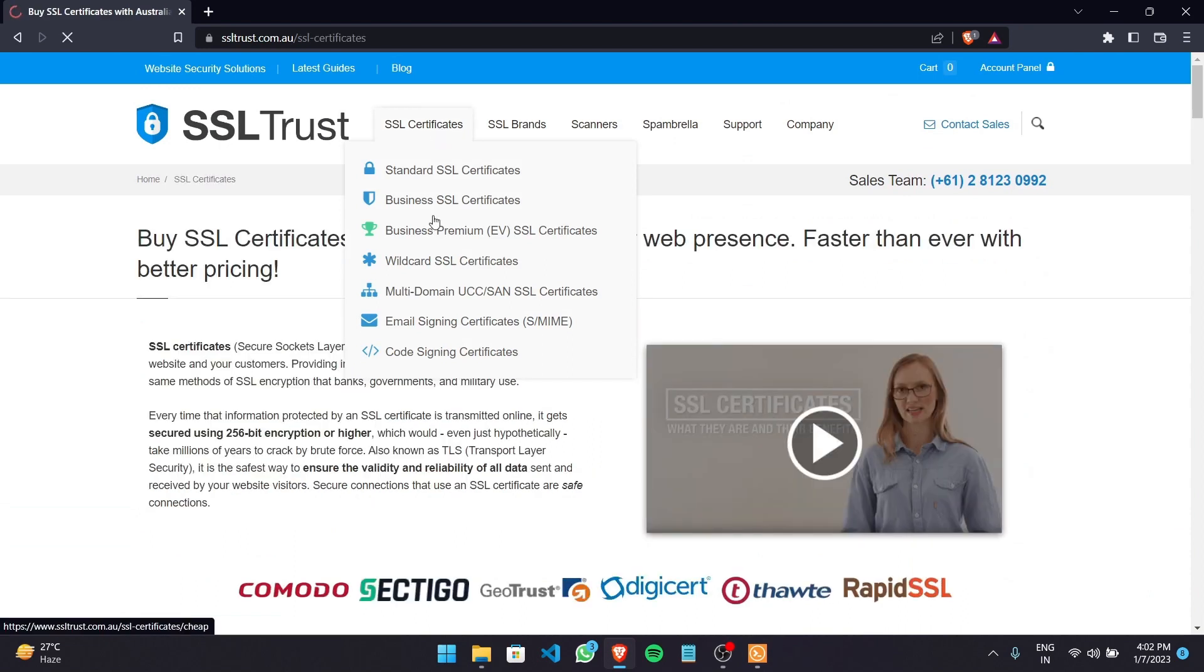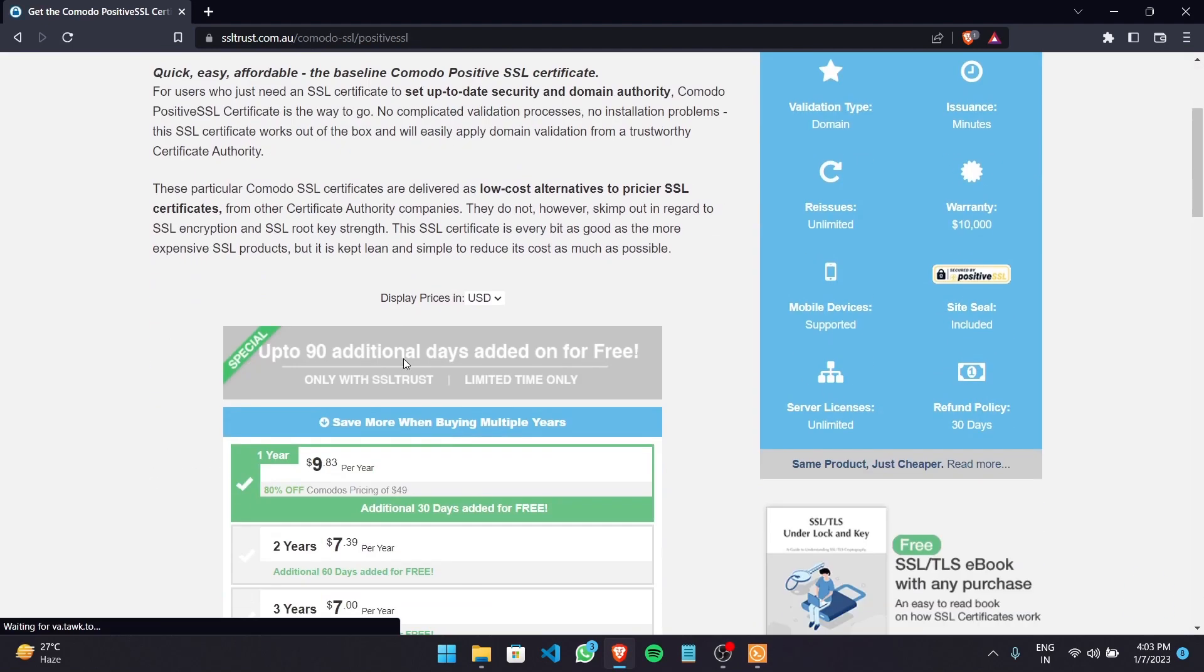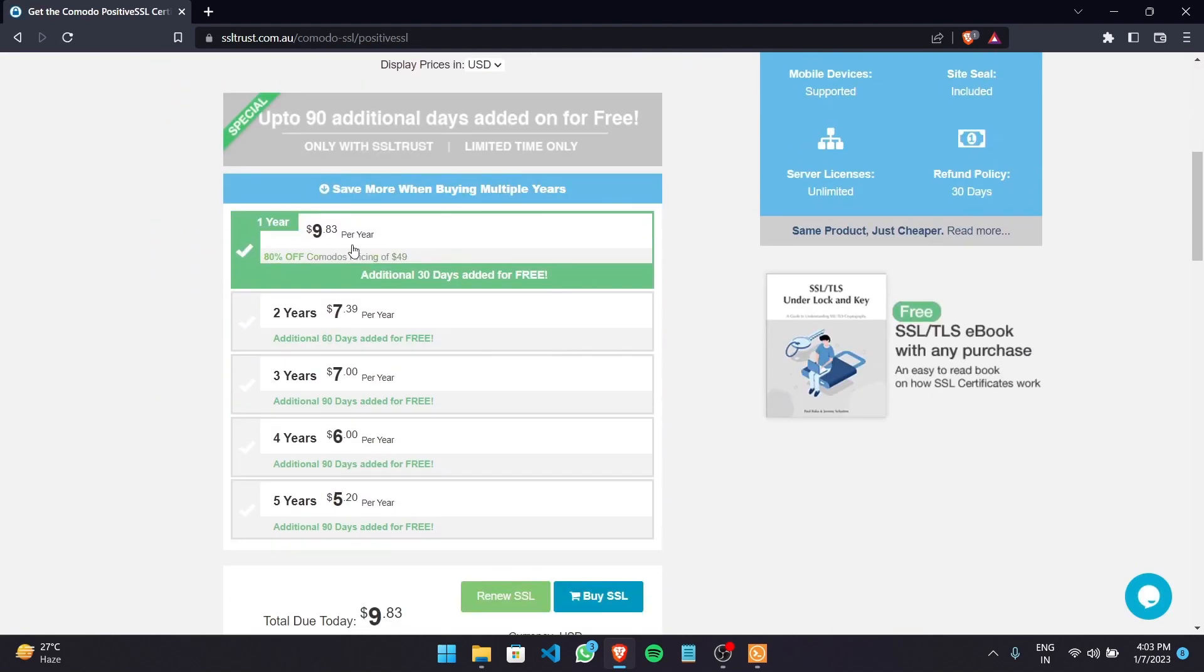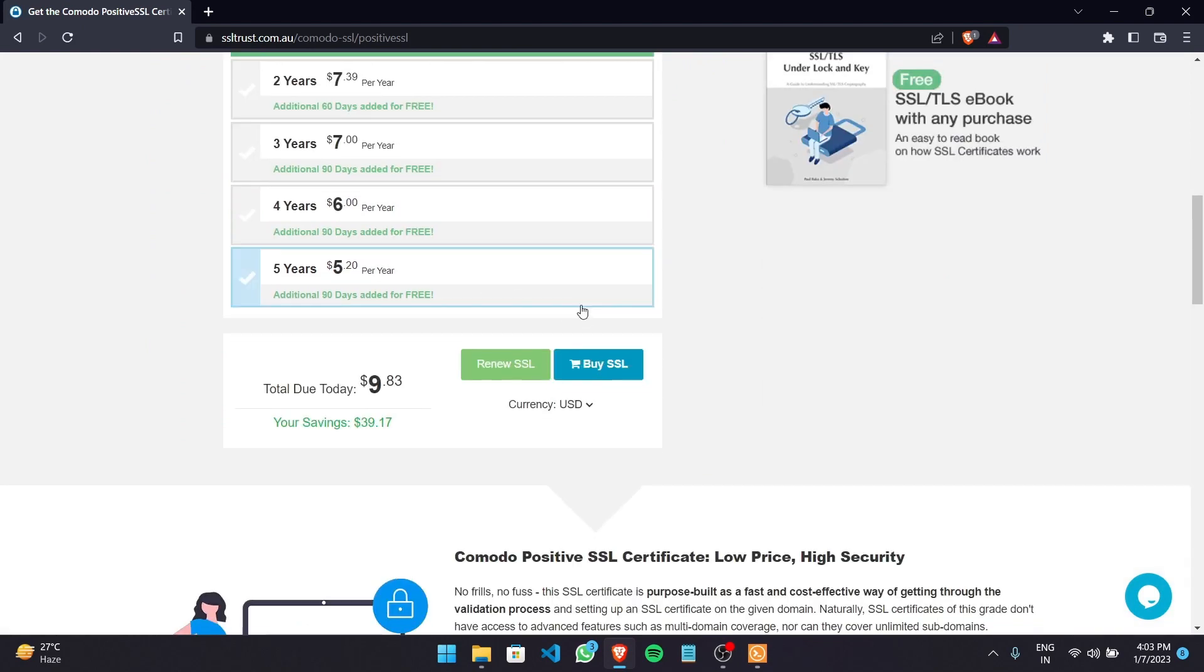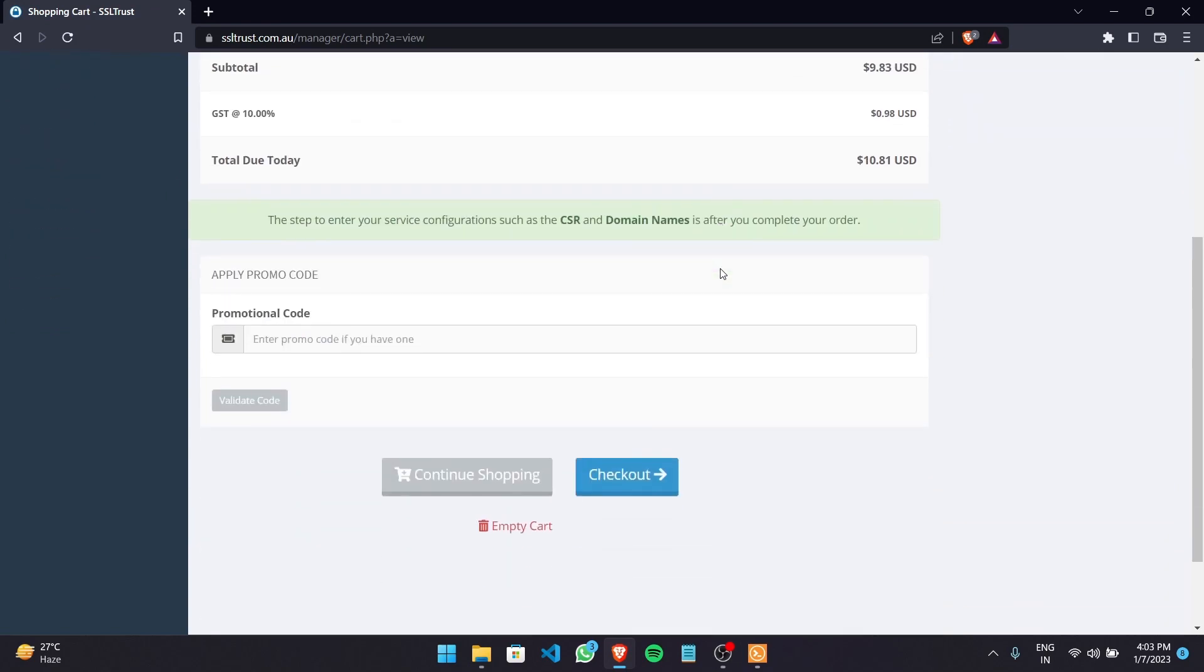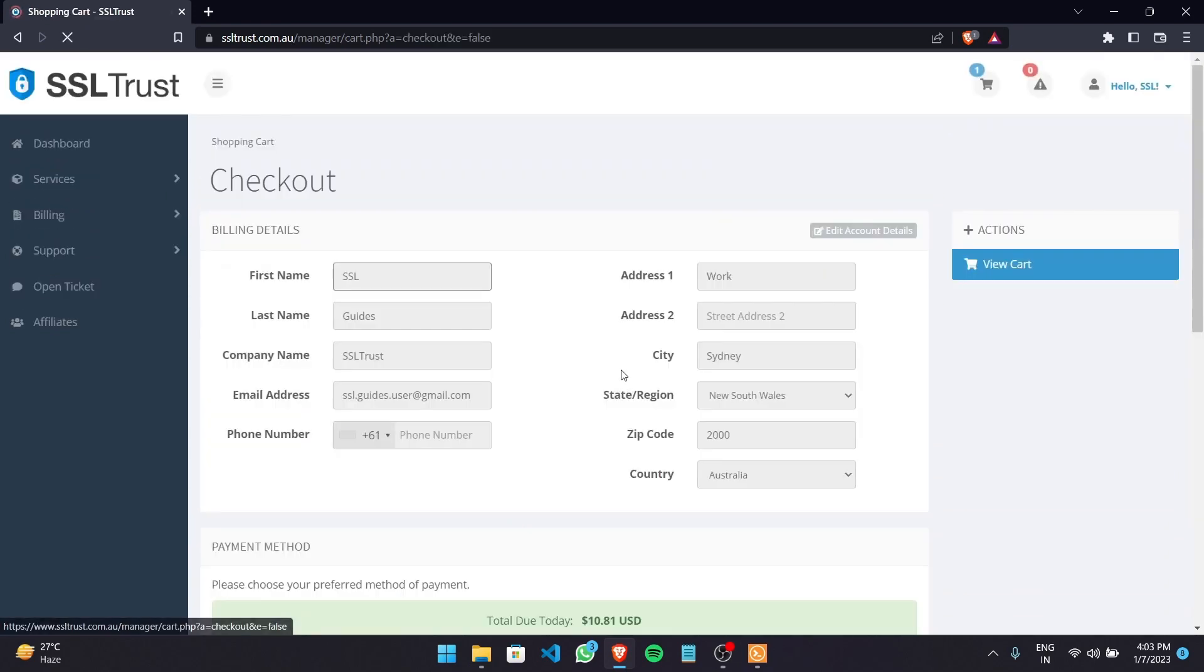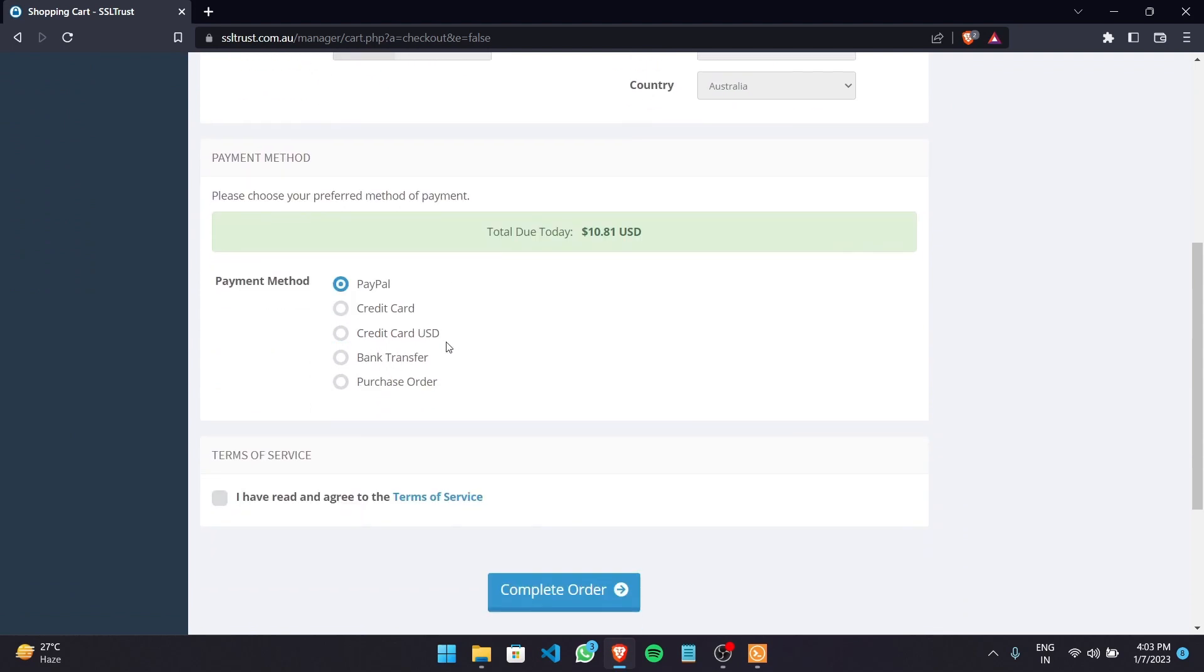So for this video we're going to go with the Comodo positive SSL. You can choose that as a low-cost alternative for a single domain name. This is the pricing. We're going to take it for one year. Click on buy SSL and then click on checkout. Fill in your details. Choose your preferred method of payment and then click on complete order.